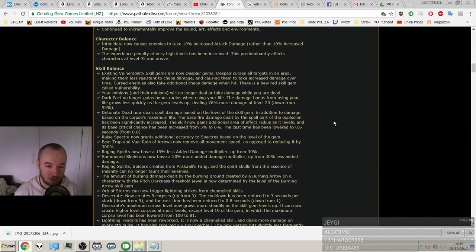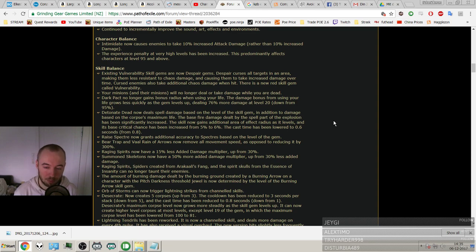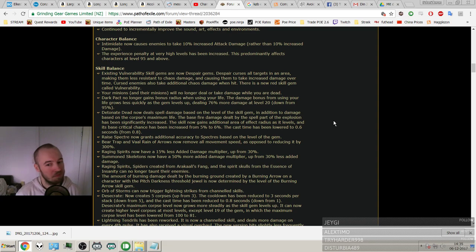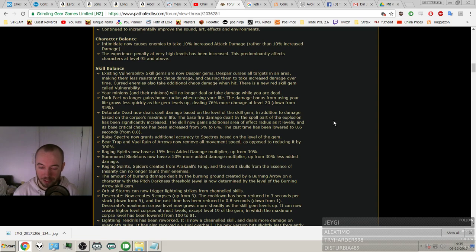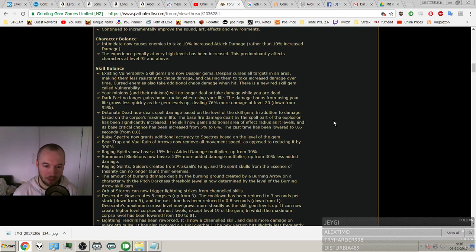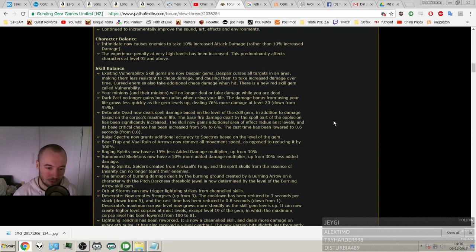Summon Skeletons. Huge buff I remember. 50% more added damage multiplier, up from 30% less. That is a huge buff to skeletons. But I'll never be playing them. I don't like summoner play style. It's never really been my thing. And they've always been bad. You know, slow movement speed. I don't know. Maybe they would be good now for summoners if you want some slow minions.